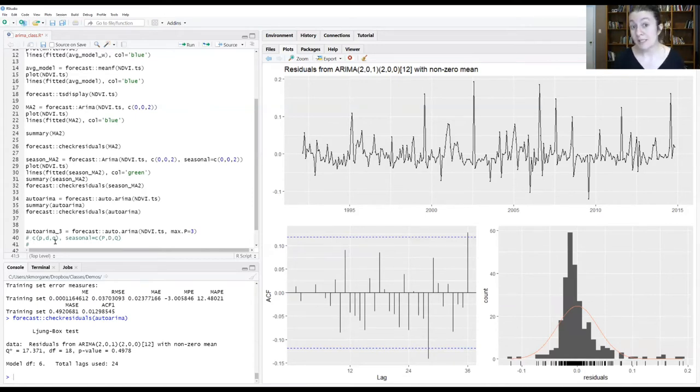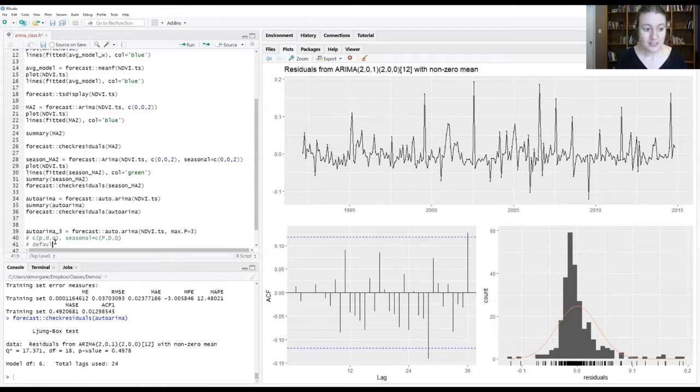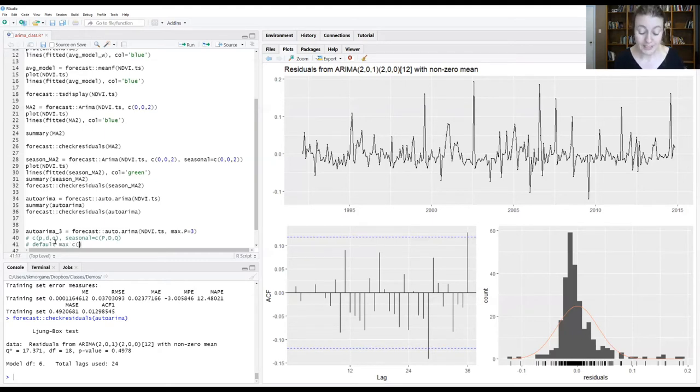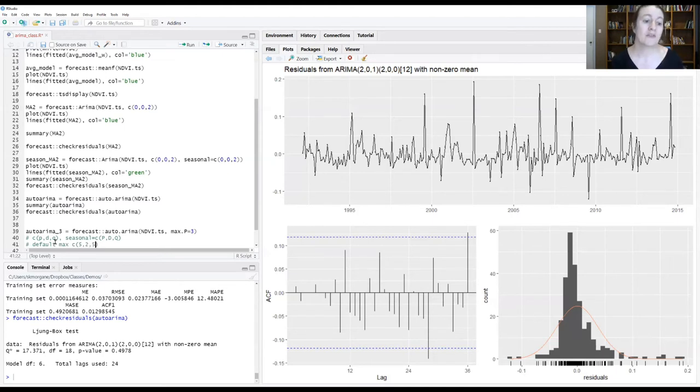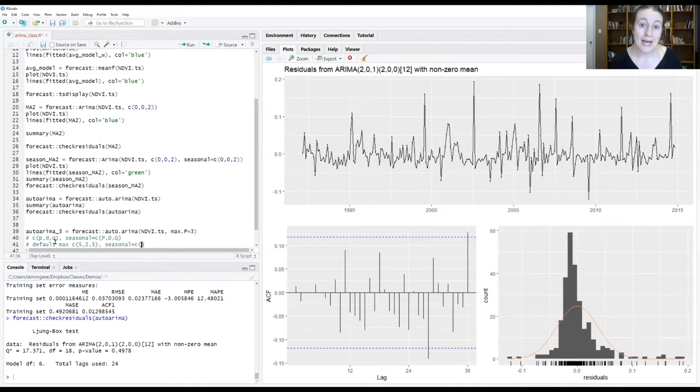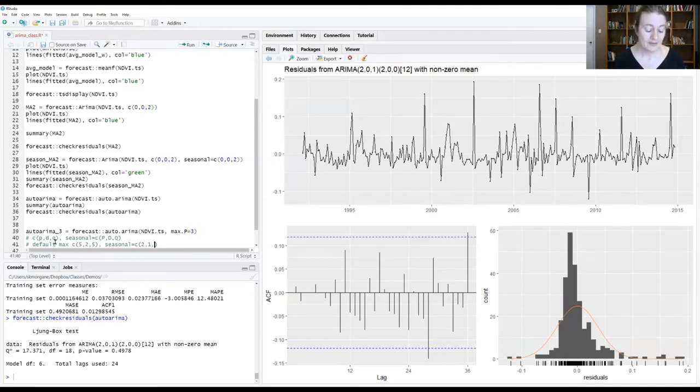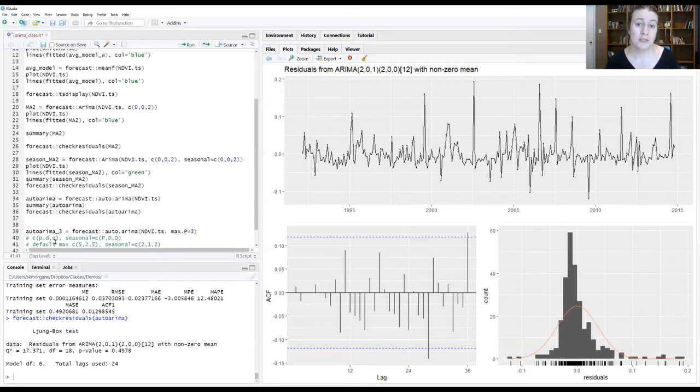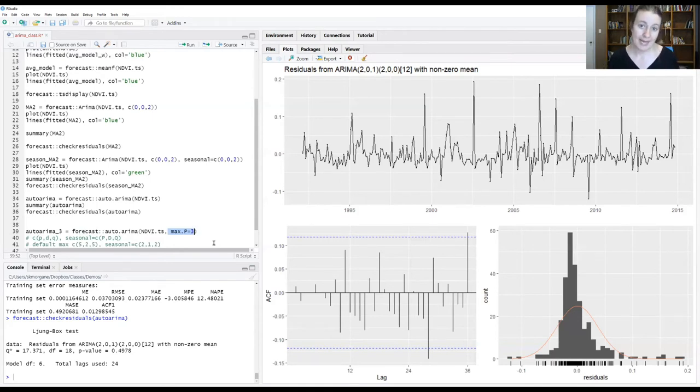So auto.arima sets some default maximum limits of what order numbers it will look at for each one of these components. So the default max for the lowercase p is an order of five for your autoregressive component, an order of two for the non-seasonal differencing component, and another order of five for that non-seasonal moving average component. For the seasonal aspect of the model, it explores up to a maximum of two for the autoregressive component, a maximum order one for that differencing component for the seasonal signal, and then again a maximum of two for the moving average component of the seasonal signal. And so what this max.P argument here is doing is forcing auto.arima to go back to three seasonal cycles in the past and look at models with a P equals three.